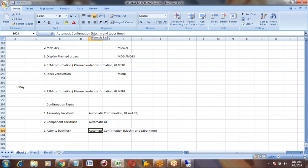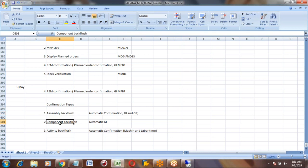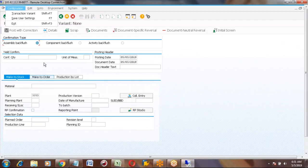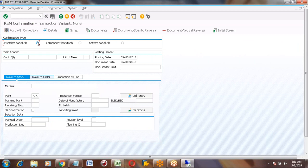So this is the difference between these three radio buttons. Assembly backflush is the first, component backflush is the second, activity backflush is the third — each has a different purpose. If you select the first button you are doing confirmation, GI, and GR — all three — with a single radio button.